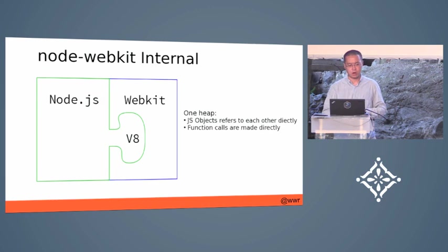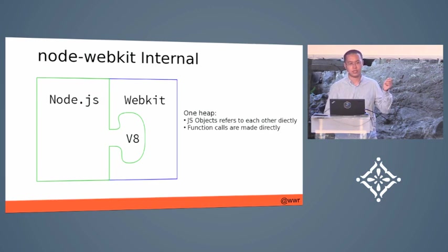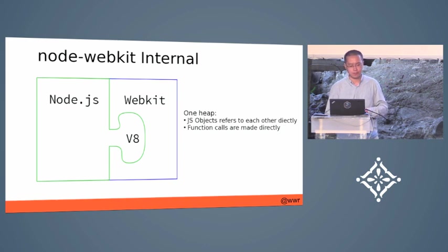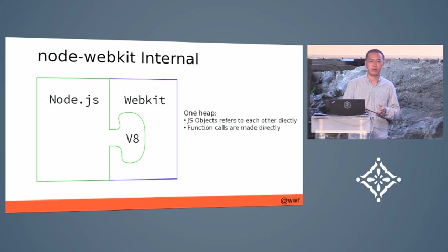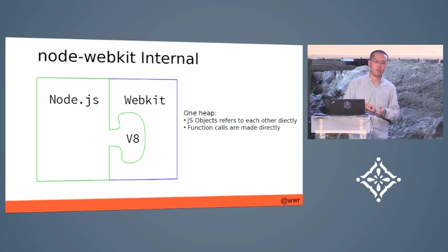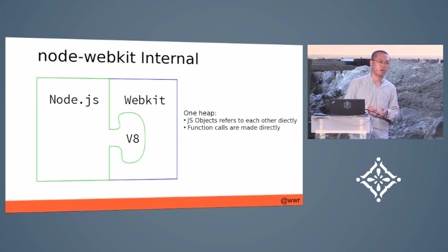The internal of Node-WebKit looks like this. As you know, there is a V8 JavaScript engine from Node.js. And in Chromium, there is also WebKit engine with V8. Of course, it's called Blink now.